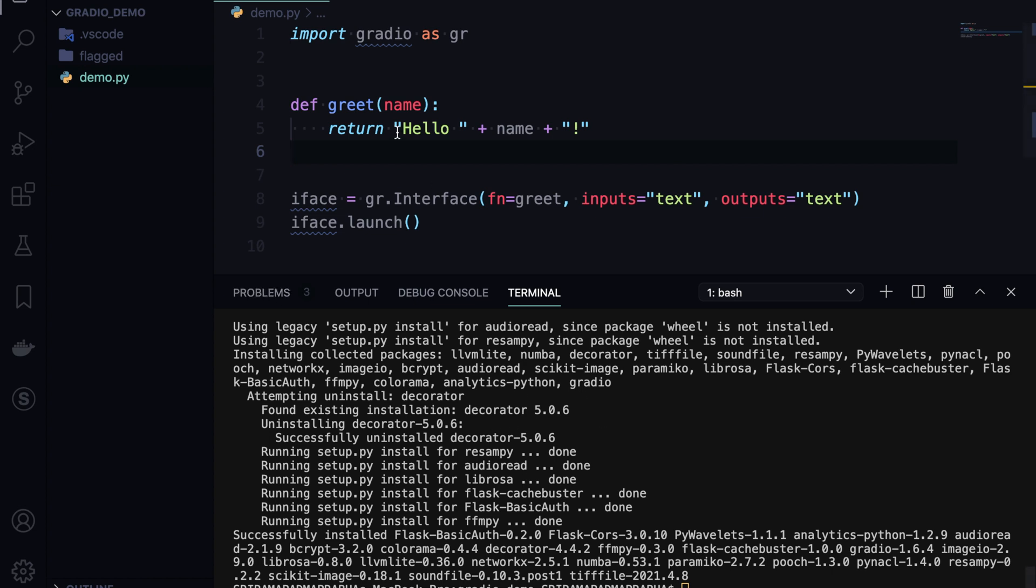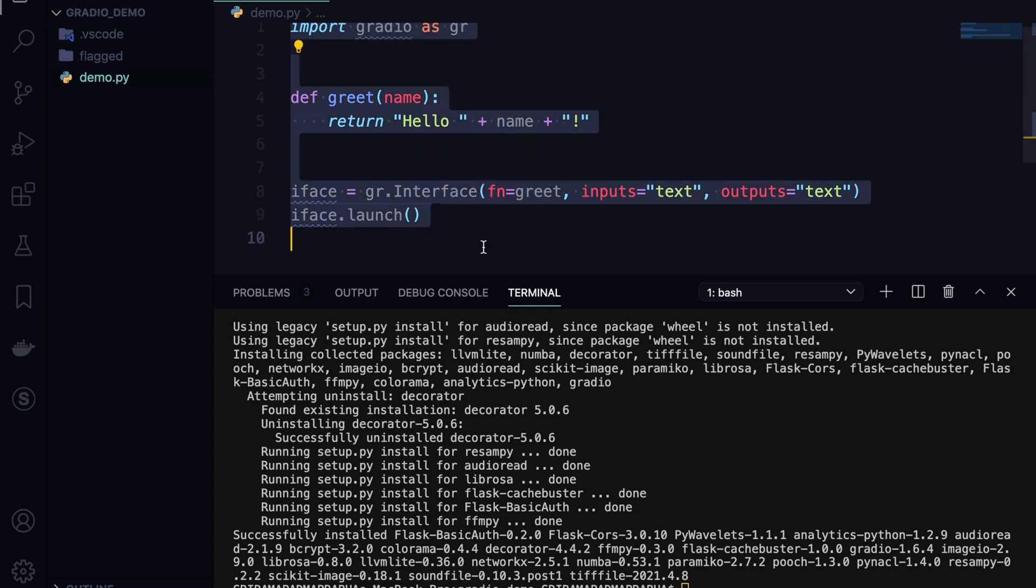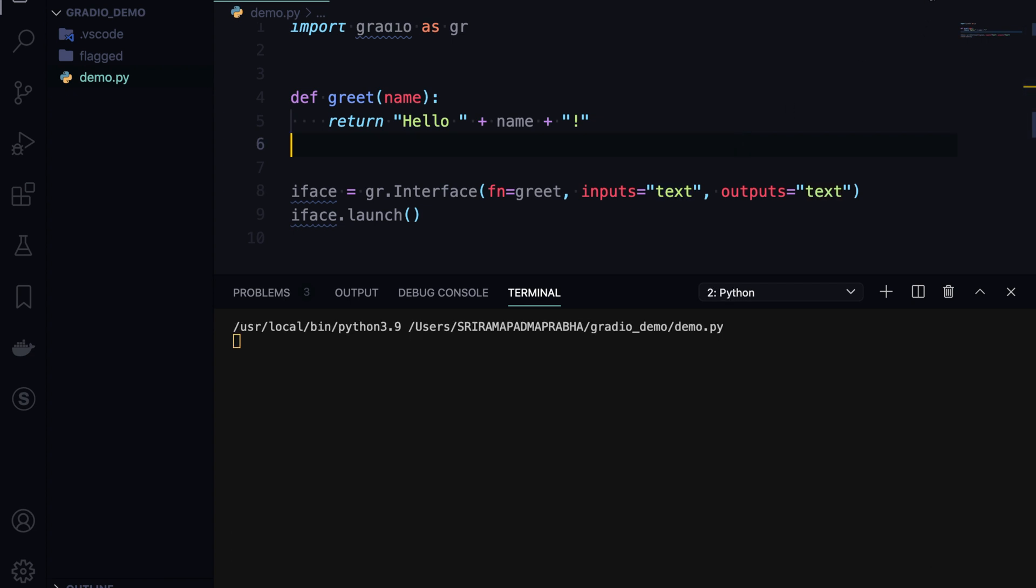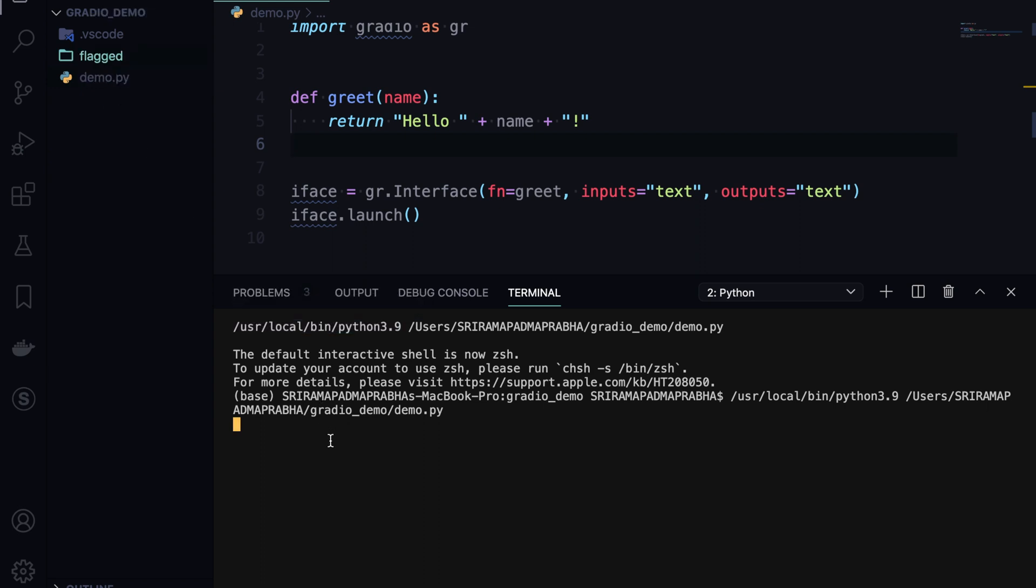Now all the components are installed. Gradio is installed successfully. I have copied some code from the documentation. Import gradio as GR, and we're actually calling the interface. In that interface we are given the input text and output text, and I'm going to run this code.